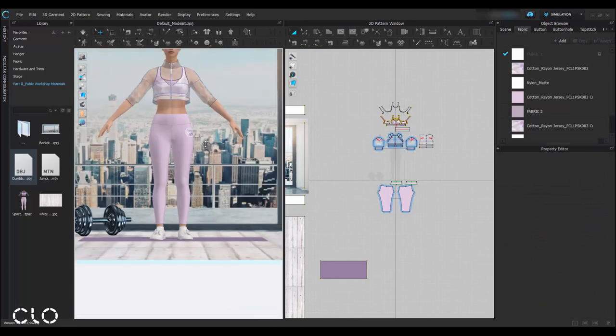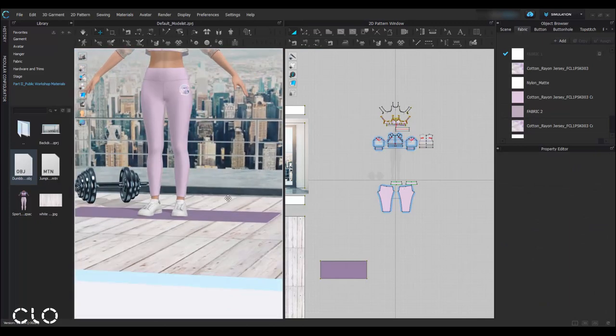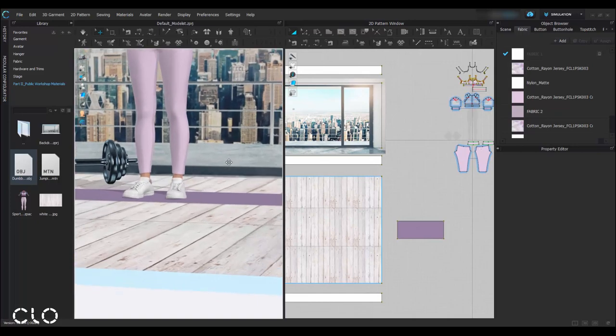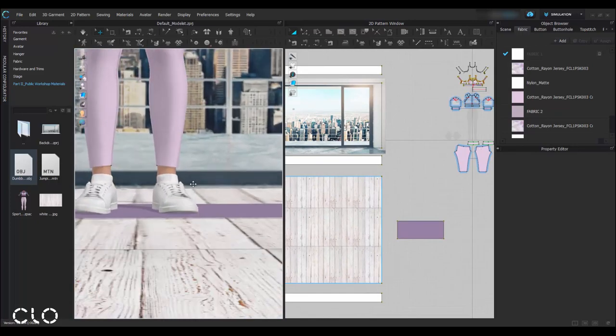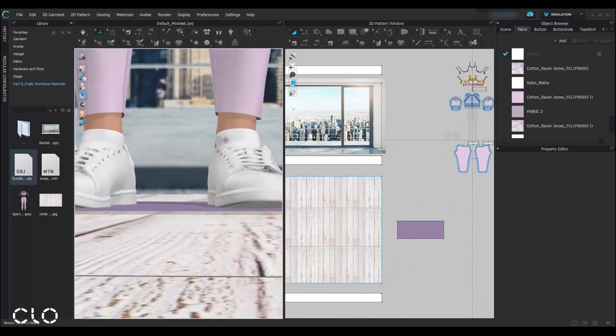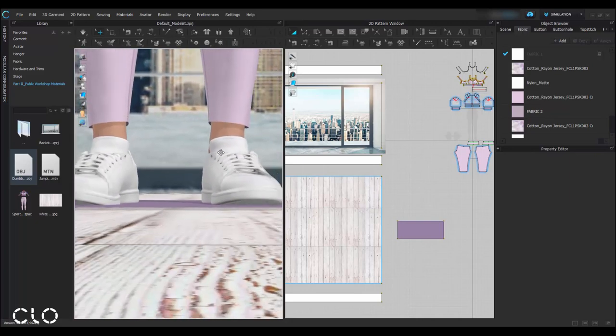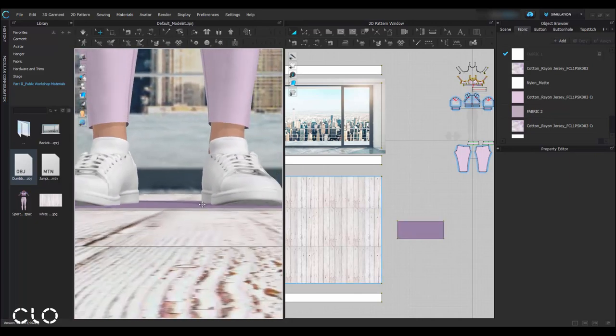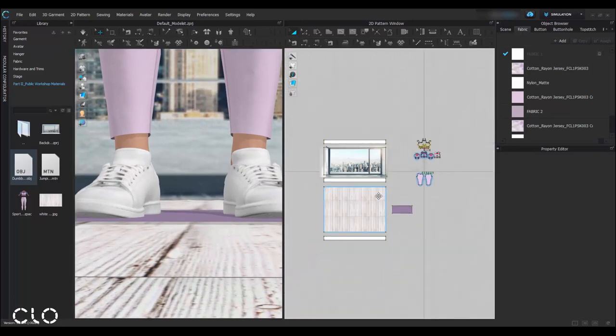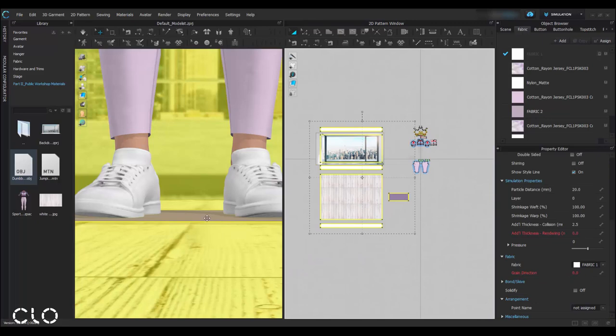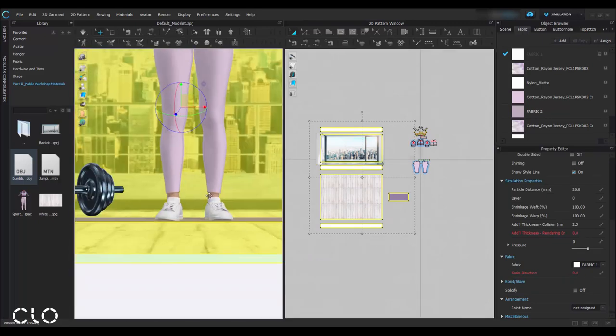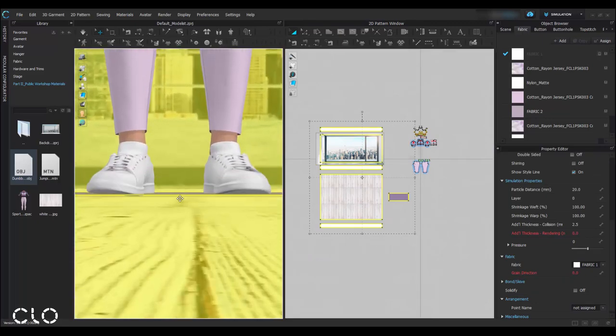I'll also check for the backdrop. As you can see, some part of the yoga mat is touching with the avatar. To prevent garment collision, I'll move all the backdrops a little downward.